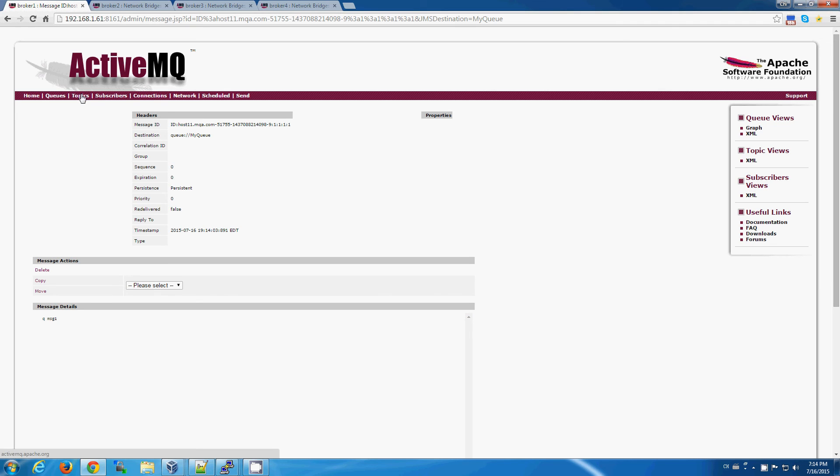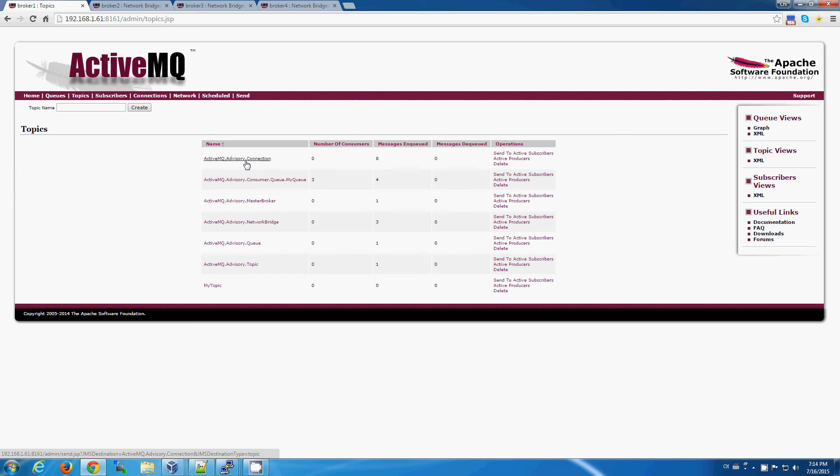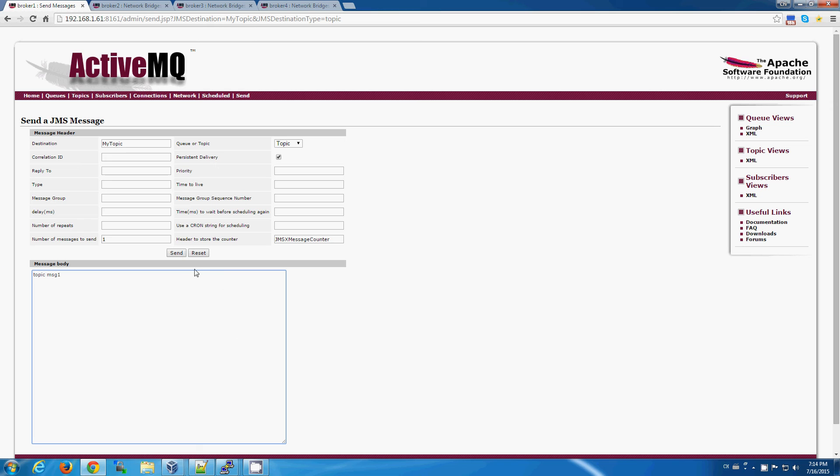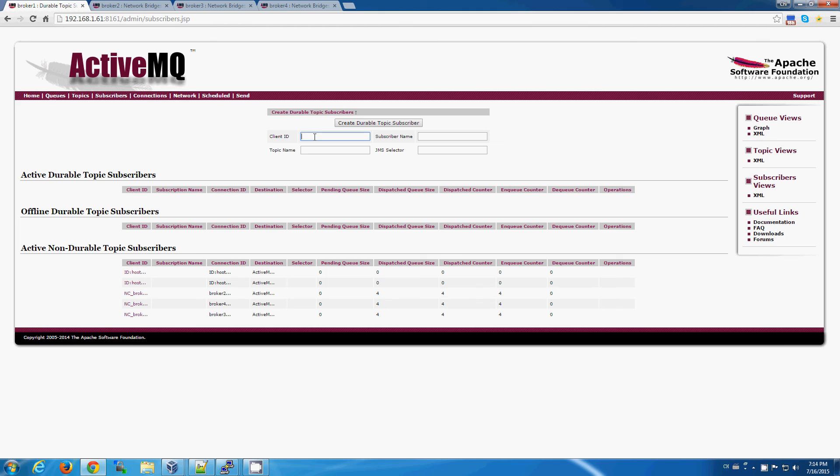We can go ahead and create a topic for publish and subscribe. And similarly, we can actually send a message to the topic. There we go. And we can create subscribers for that topic.